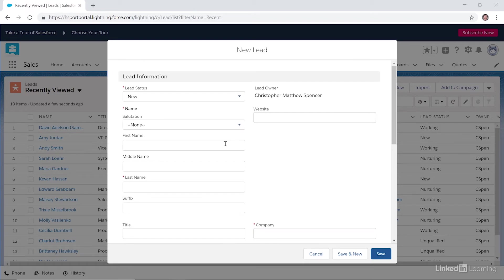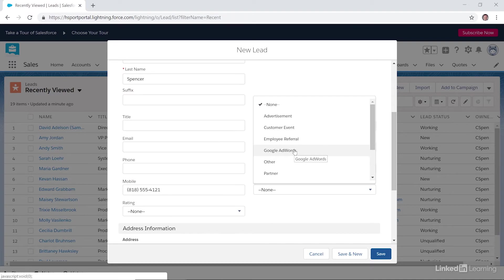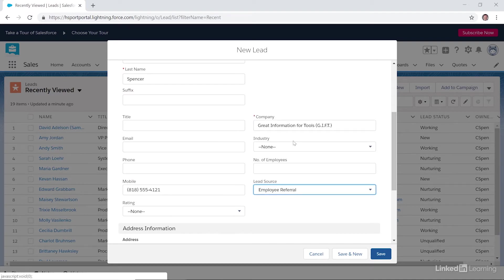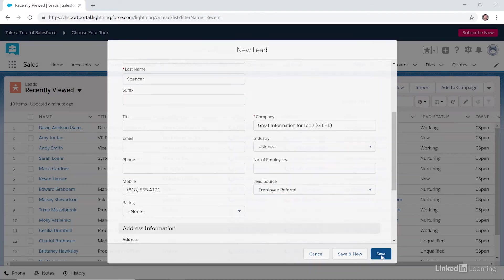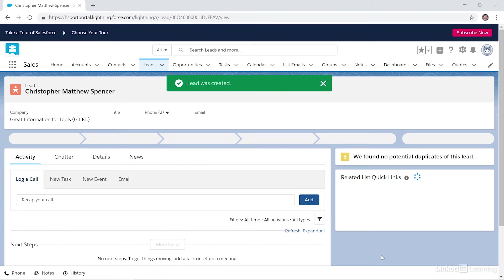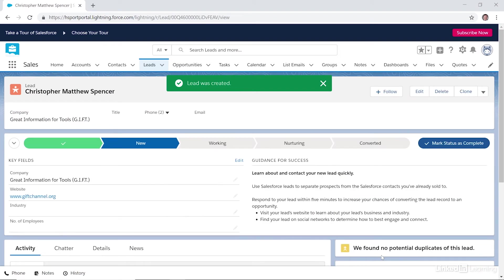So let's go ahead and do that. When you're done, click Save. And here's your new lead.